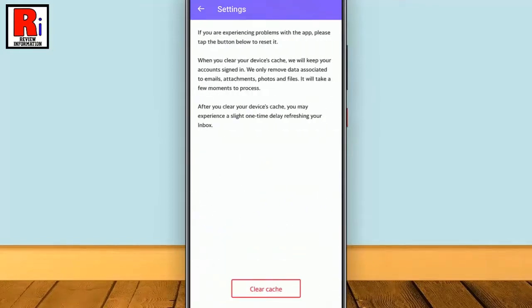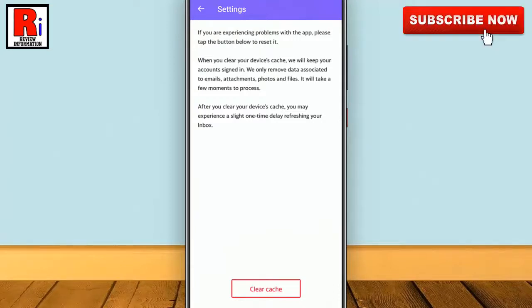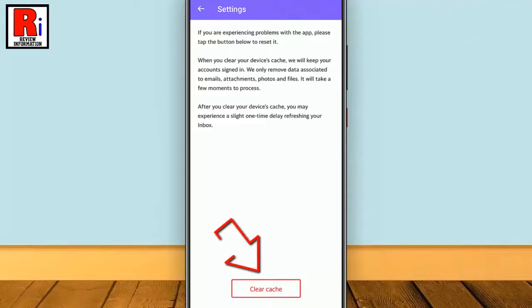If you clear the cache, this will delete your temporary files then refresh them, so you don't need to worry about losing any data. Now tap on the Clear Cache button from the bottom.